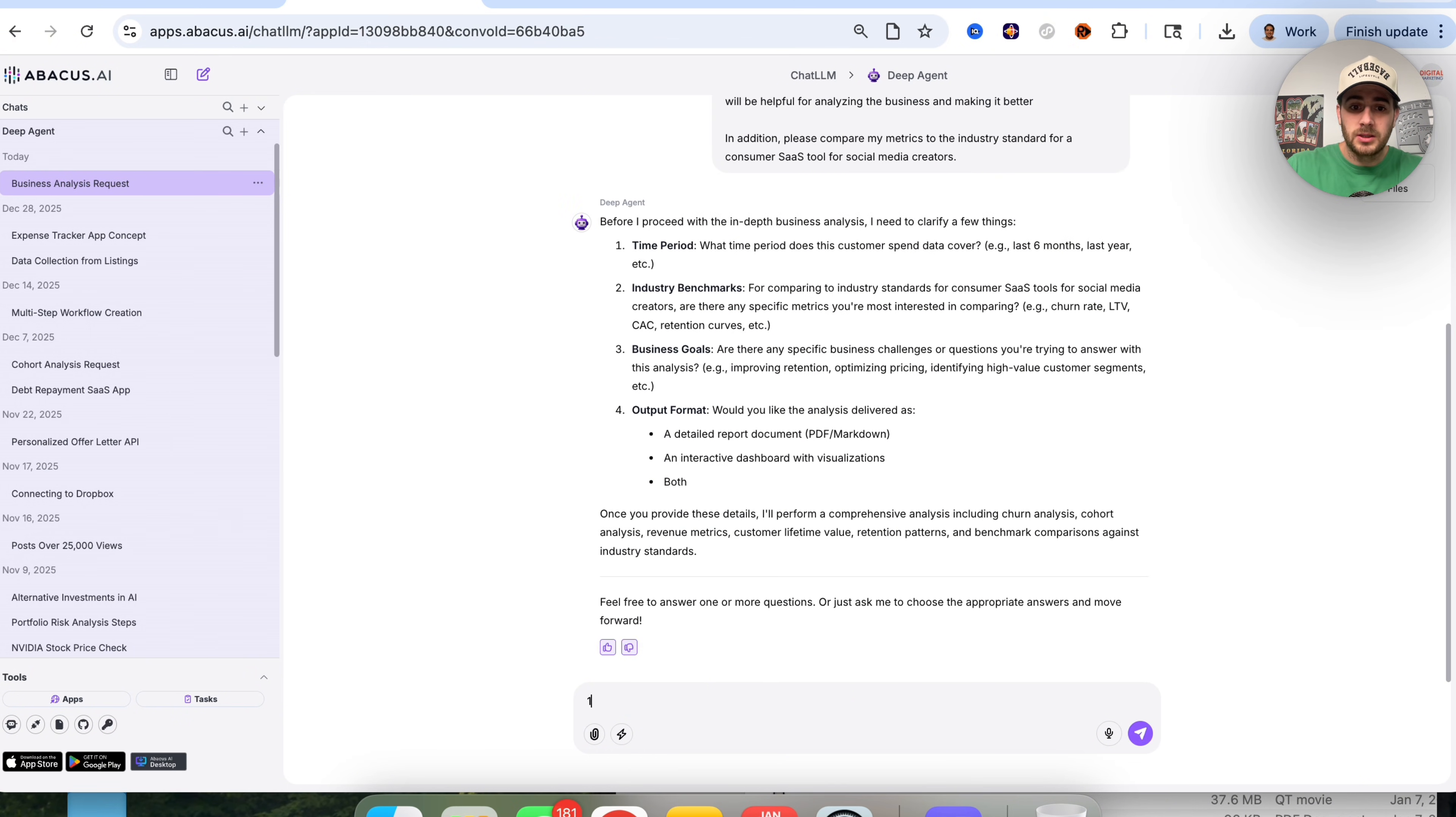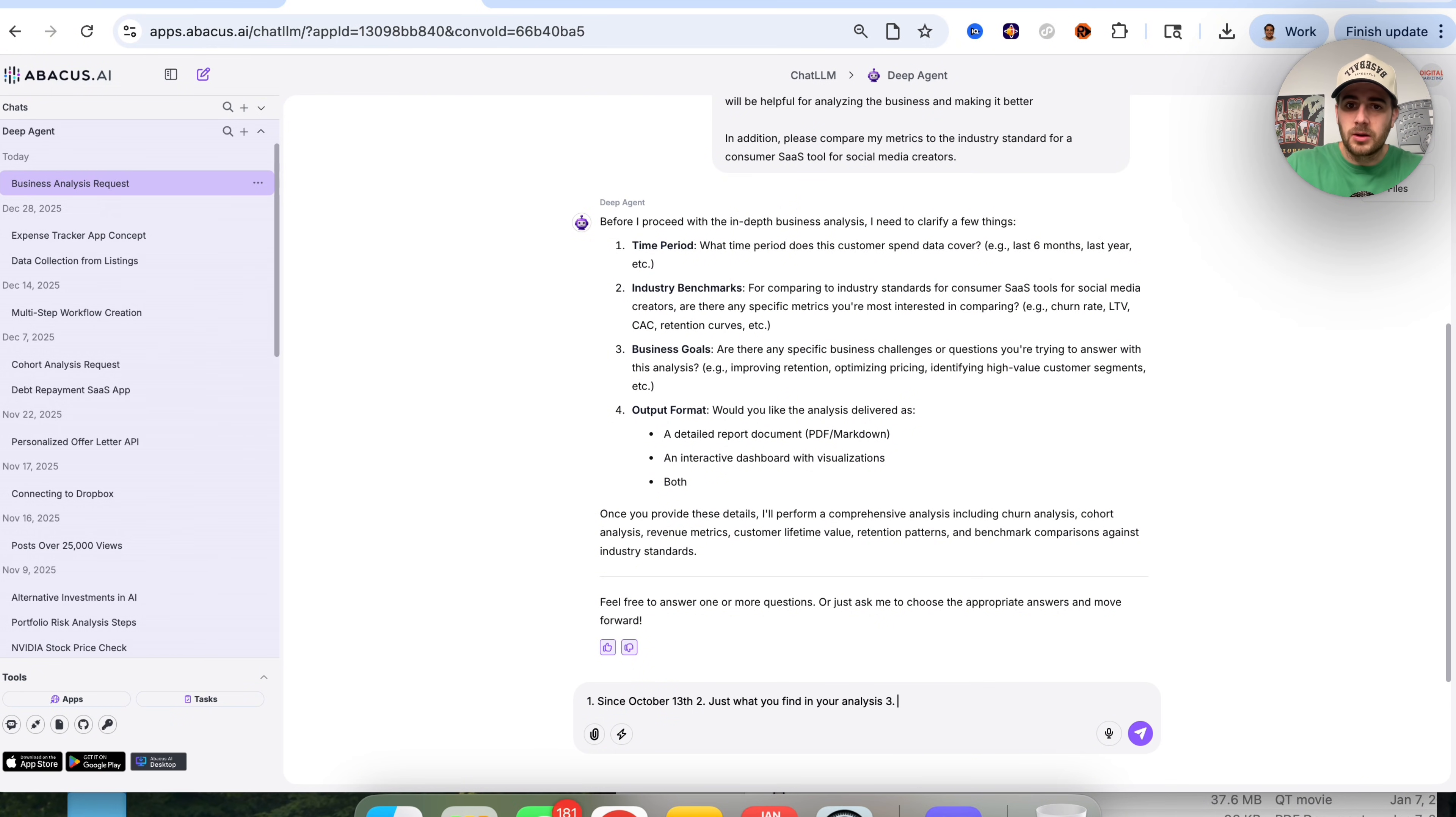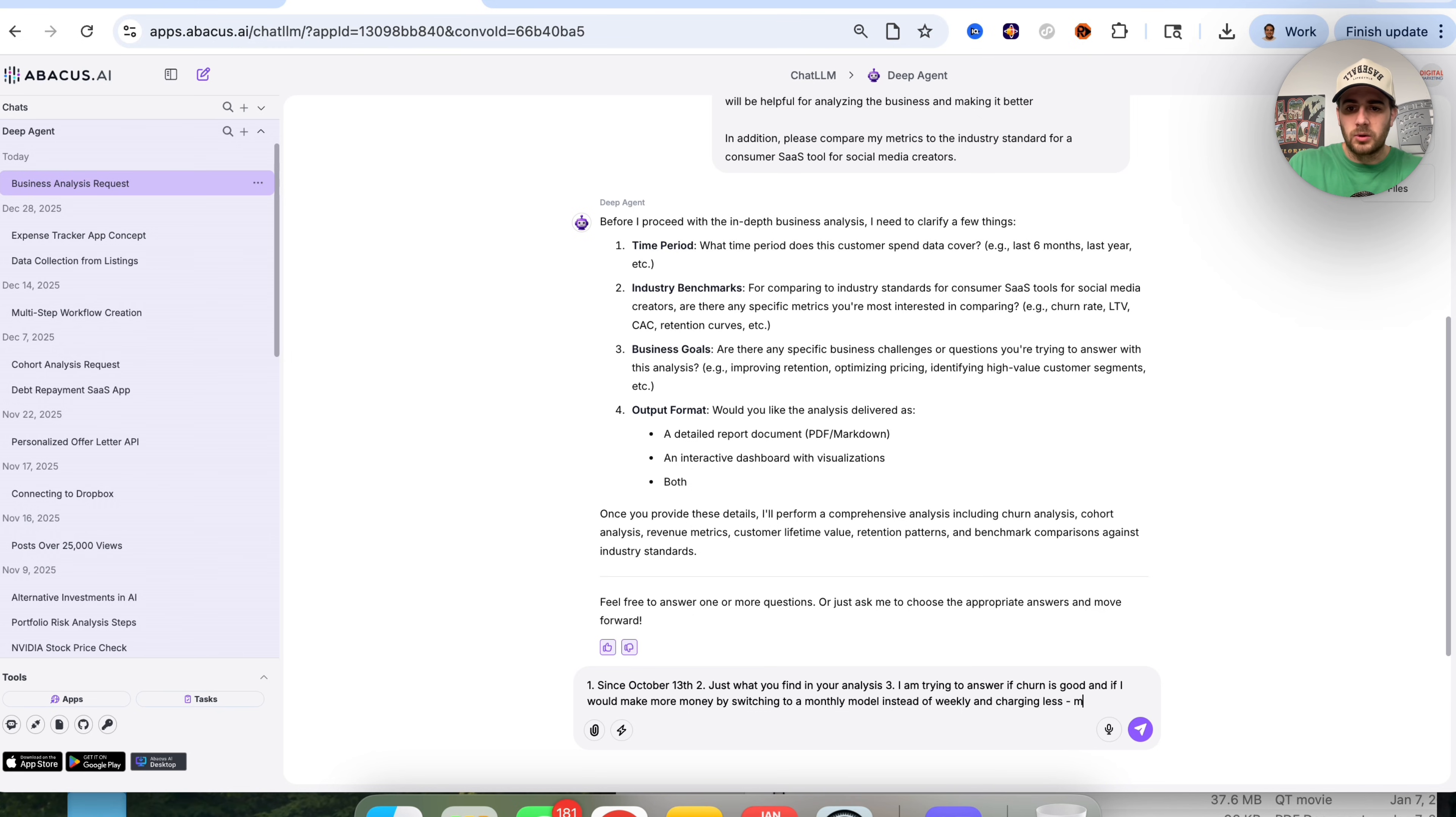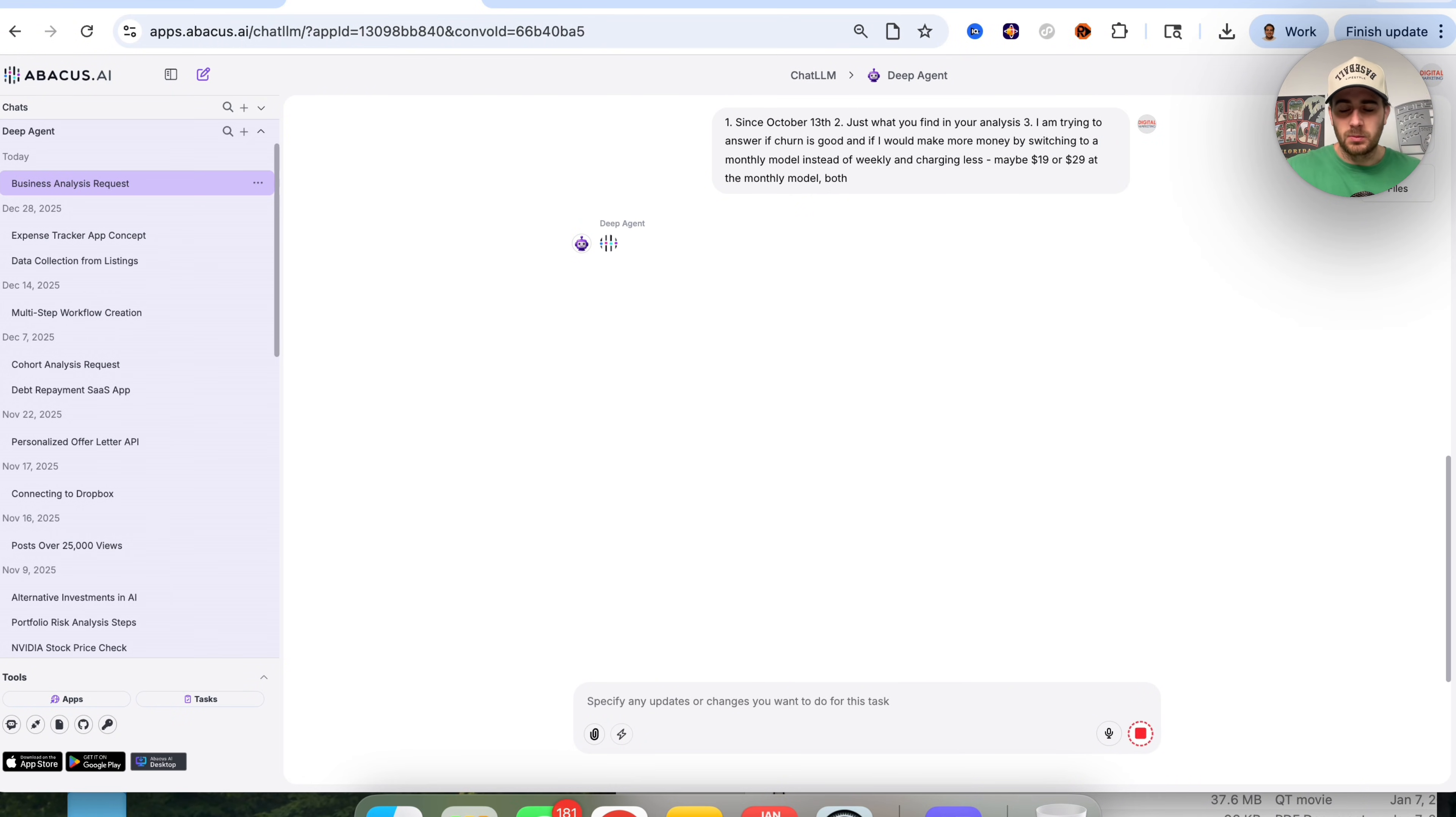What time period does this cover? We could put since October 13th. For industry benchmarks, comparing to industry standards for SaaS tools, are there any other specific metrics? I'm going to put just what you find in your analysis. Are there any specific business challenges you're trying to answer? I'm trying to answer if churn is good and if I would make more money by switching to a monthly model instead of weekly, maybe $19 or $29 monthly. How would we like this data analysis delivered? I want both a detailed report and an interactive dashboard.